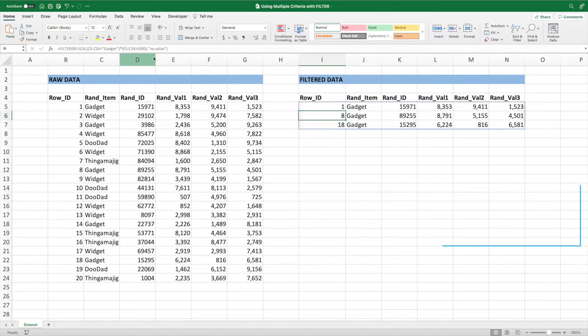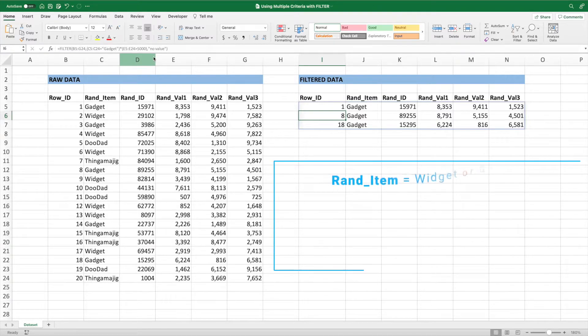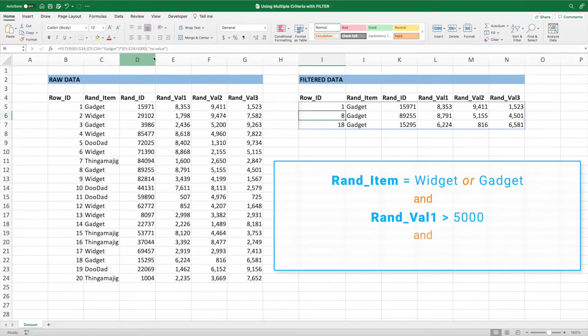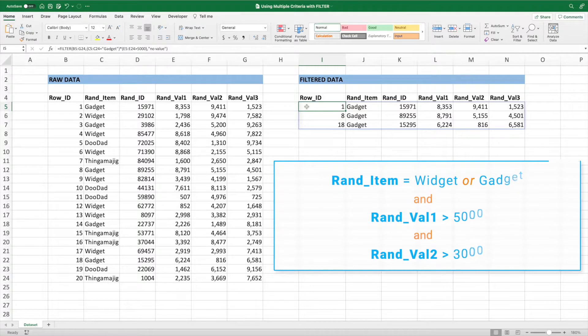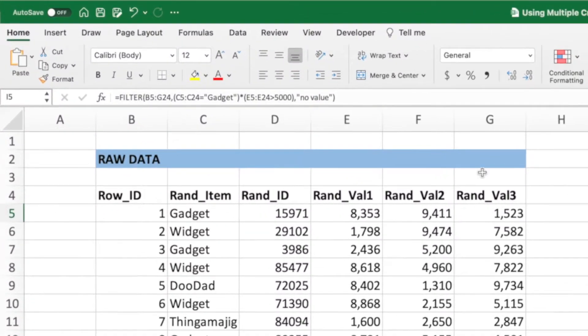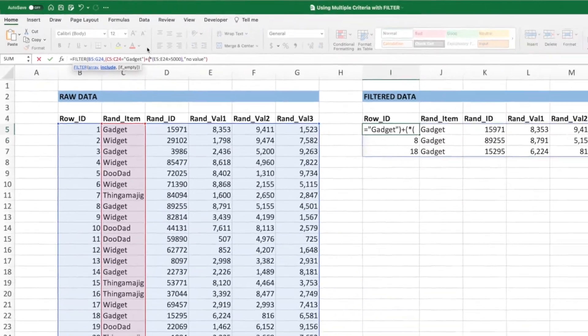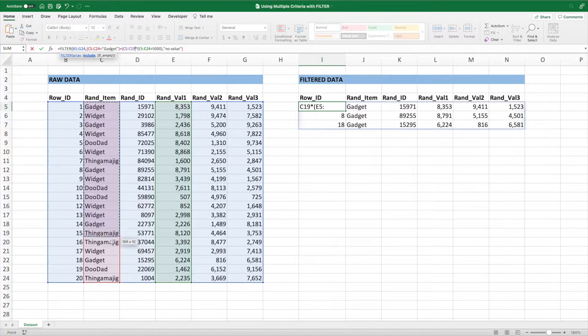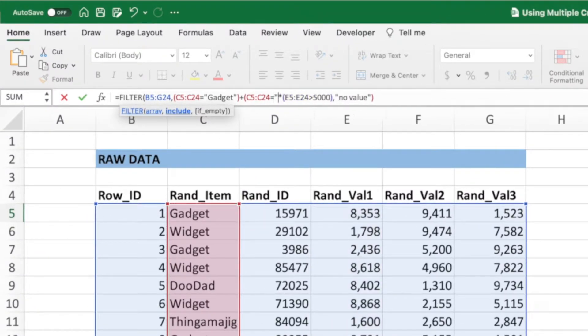We can take things to the next level by combining these two features. Let's update our equation so that it shows all rows with an item of widget or gadget and a value 1 greater than 5,000 and a value 2 greater than 3,000. First, let's build the check for either widget or gadget. We'll start by placing a plus sign after the closing parentheses following the gadget check followed by an open parentheses. Next, select the item range which is C5 through C24. Lastly, we'll type an equal sign followed by the word widget inside quotes.